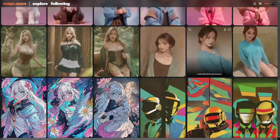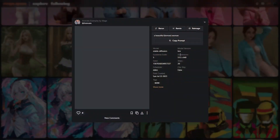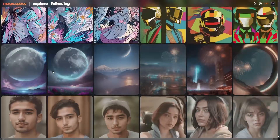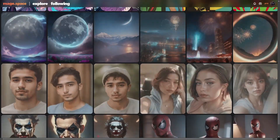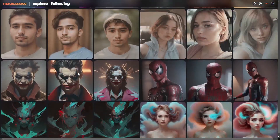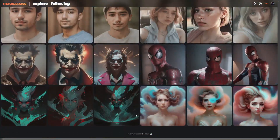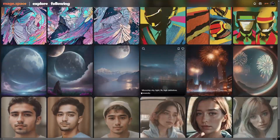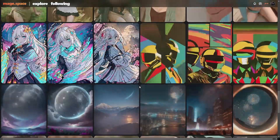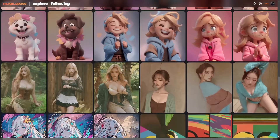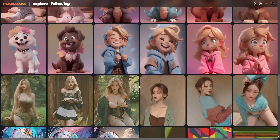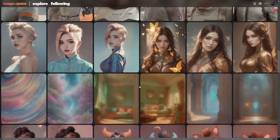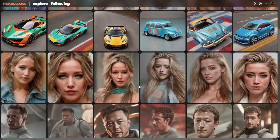A lot of the realistic Asian models you can animate pretty easily. This is actually probably the best I've seen as far as actual animating images. There are some other ones out there — I will cover Pika Labs, for example, which I am using right now.